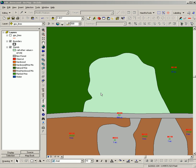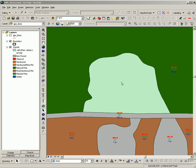This video demonstrates how to copy attributes from one feature to another. Commonly, when you're editing spatial data in ArcMap, you create new features which do not have attributes, such as this one in the center of the screen.